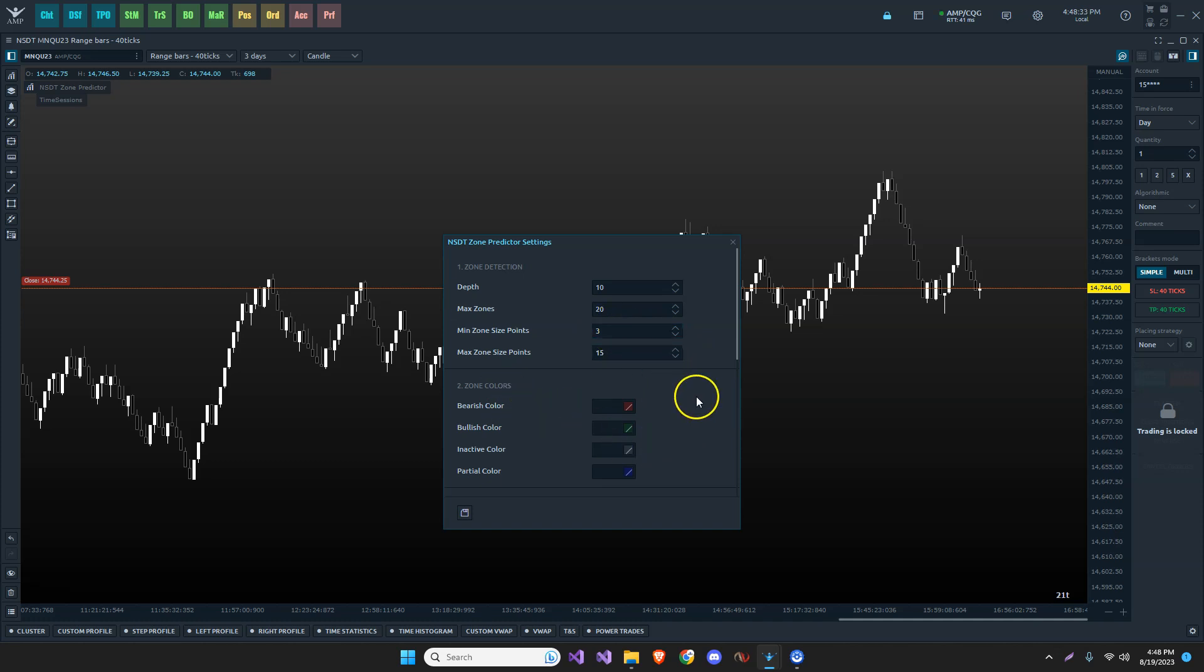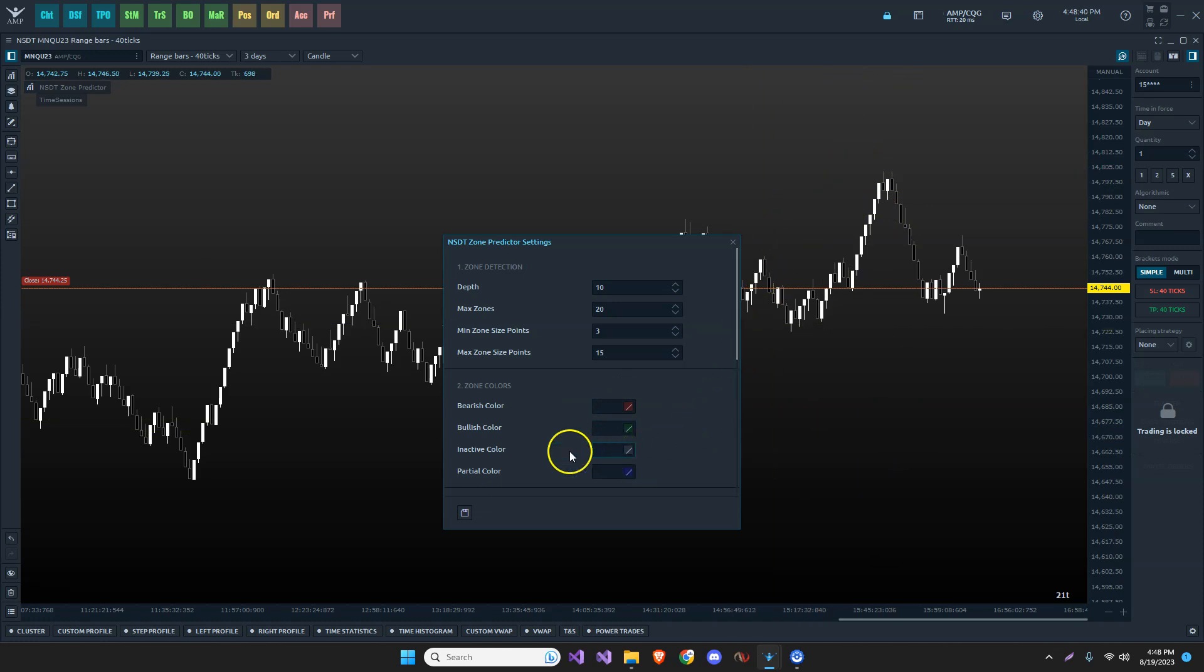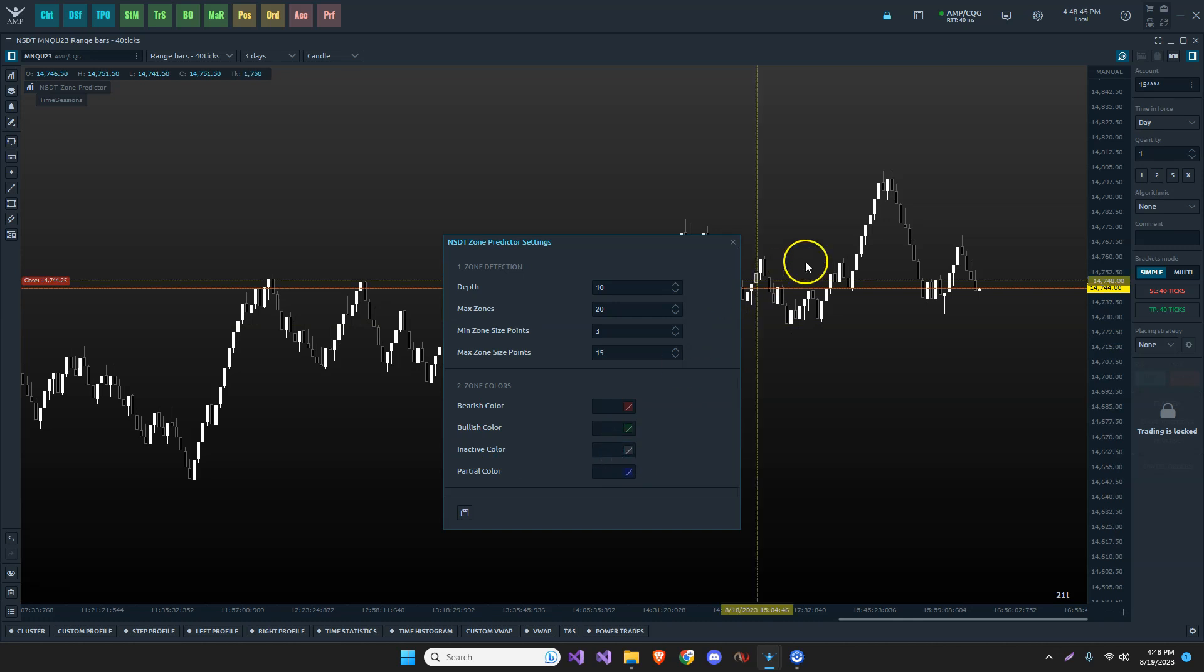And then we have zone colors down here. If it's a bearish zone, it would be down below. It's going to make it red. Bullish up above. Once it says inactive, I should actually change. It's called completed. It turns gray.